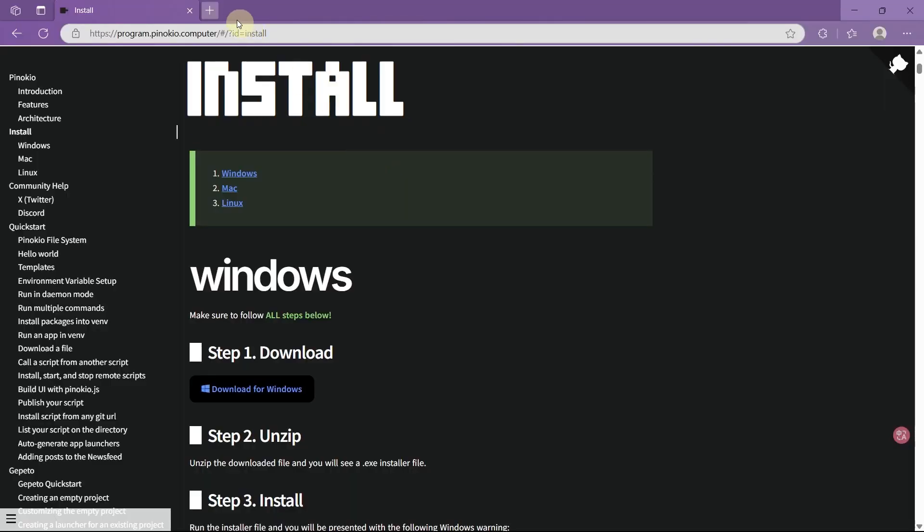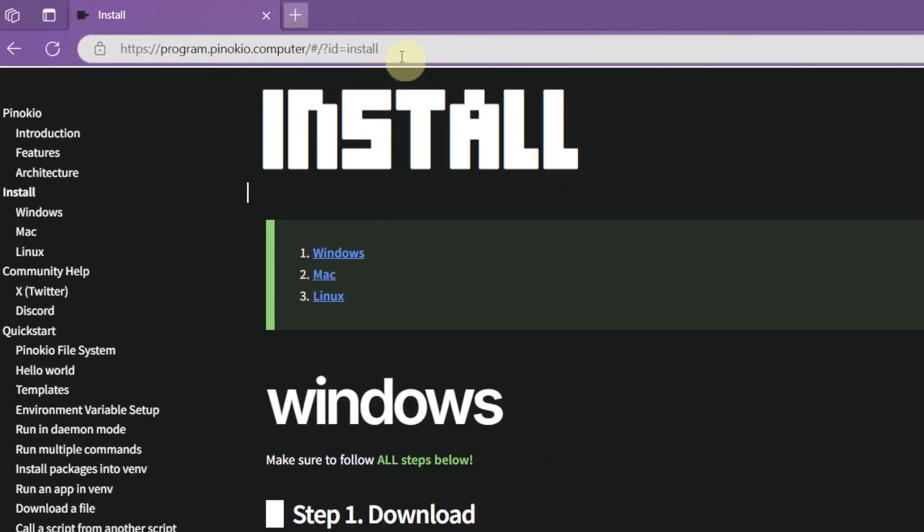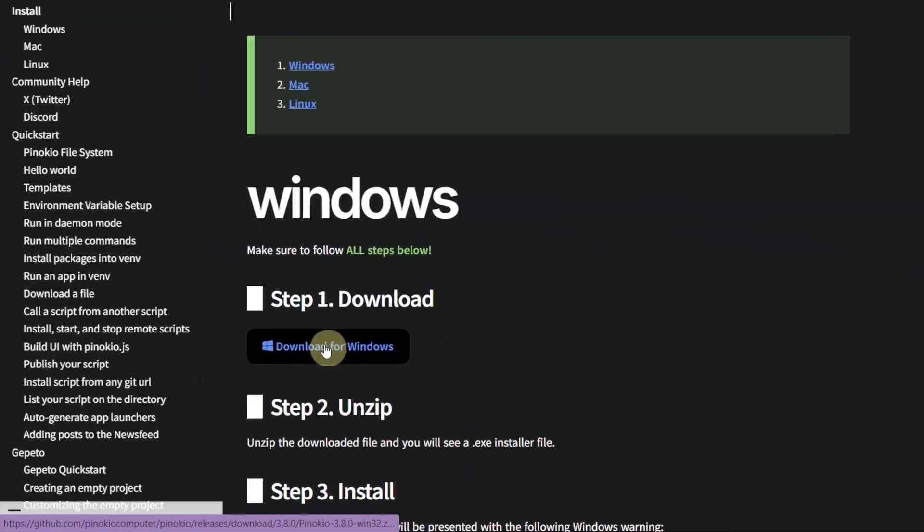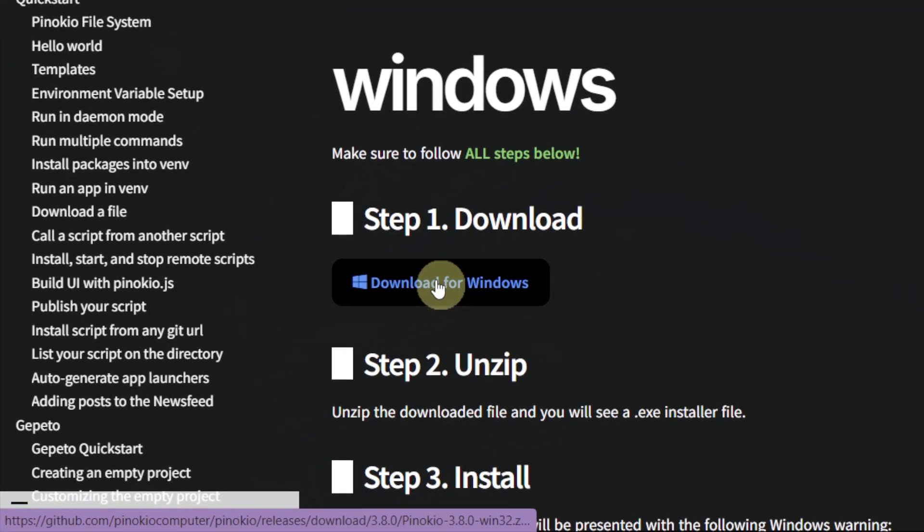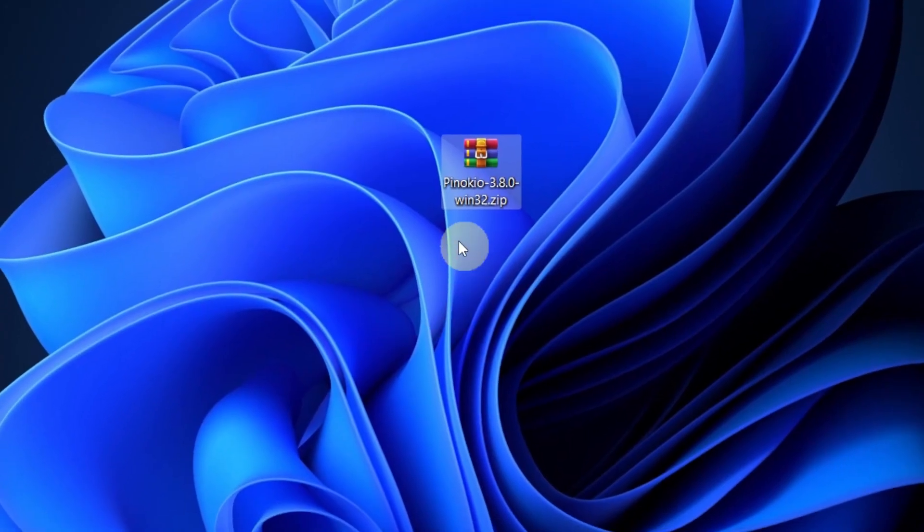First, you need to download Pinocchio. I will put the download link in the description. The installation is simple, click download to get the zip file and extract it.